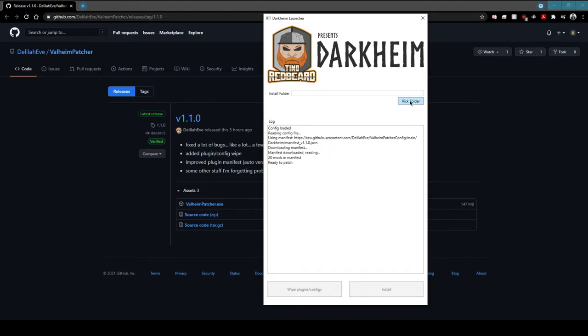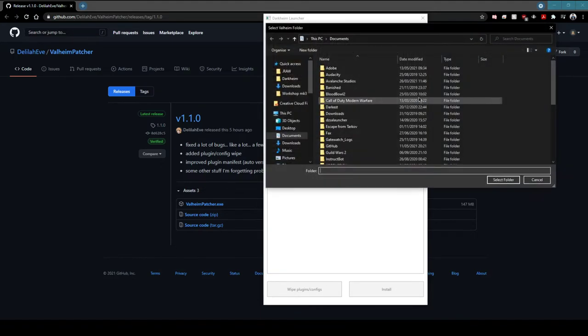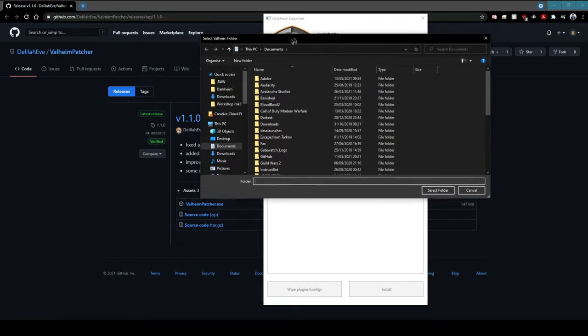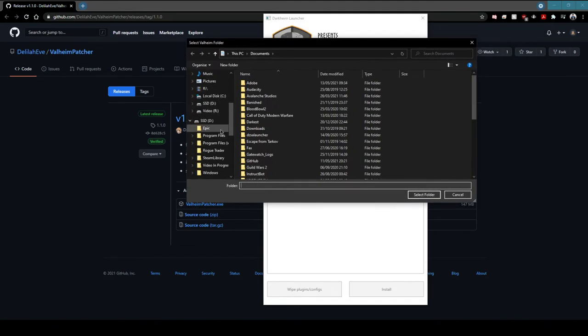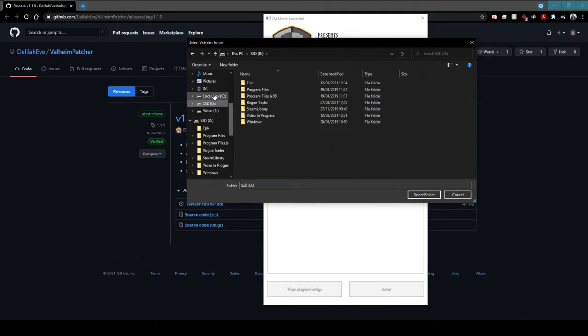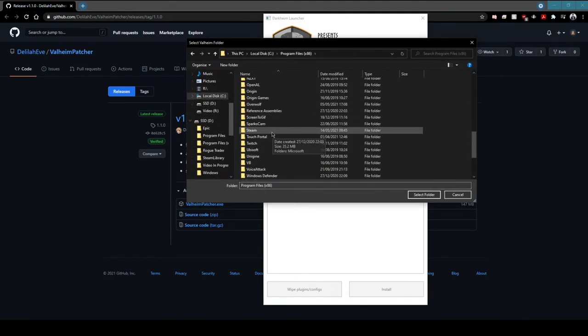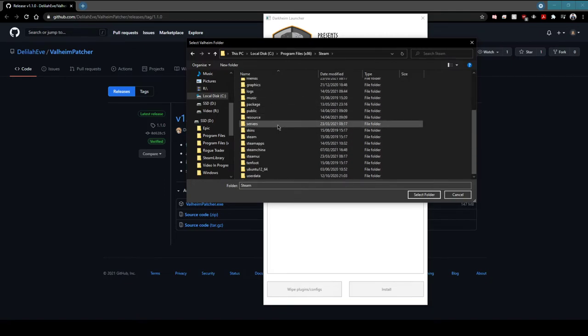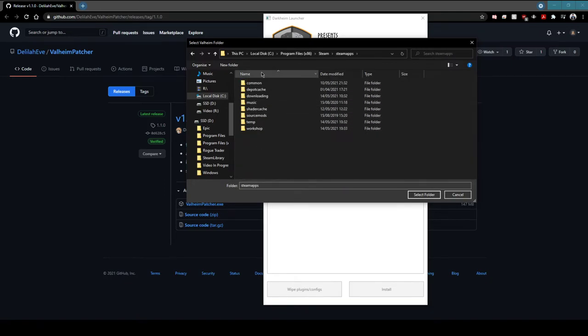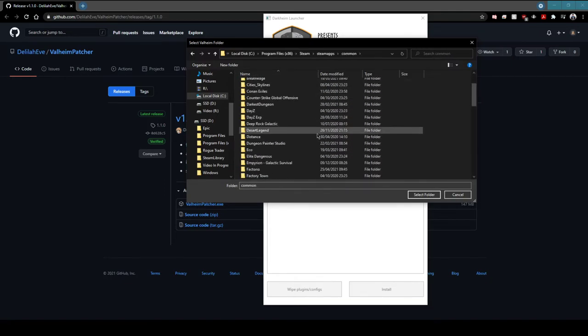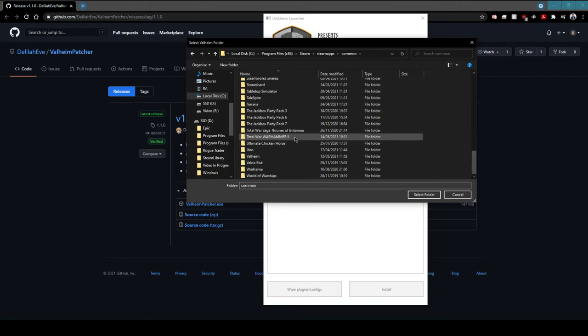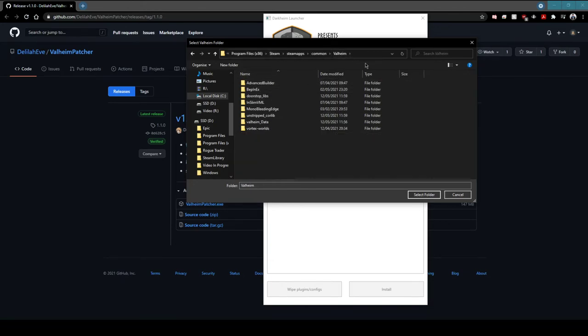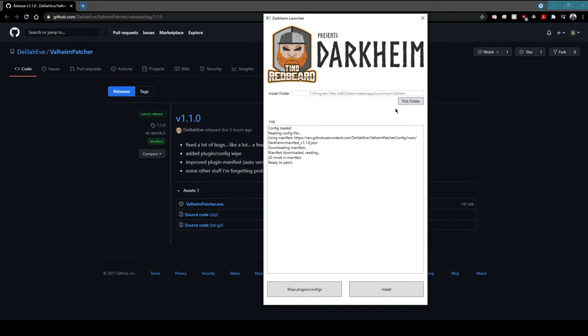So all you do is find the install folder here. You go to pick your folder, go down into your Steam apps, Common, Valheim - and this is your folder right here. So you select this folder.